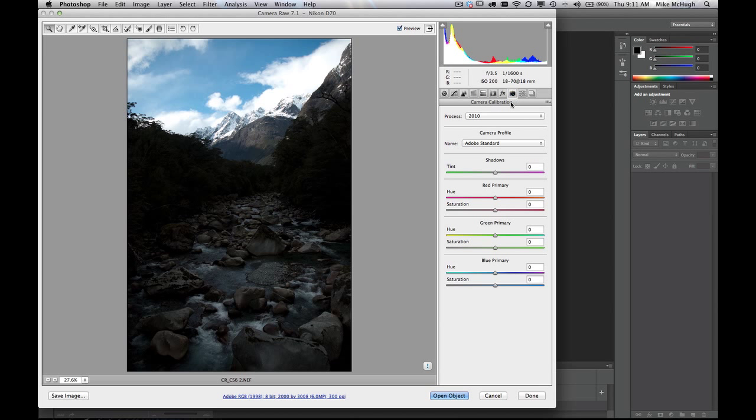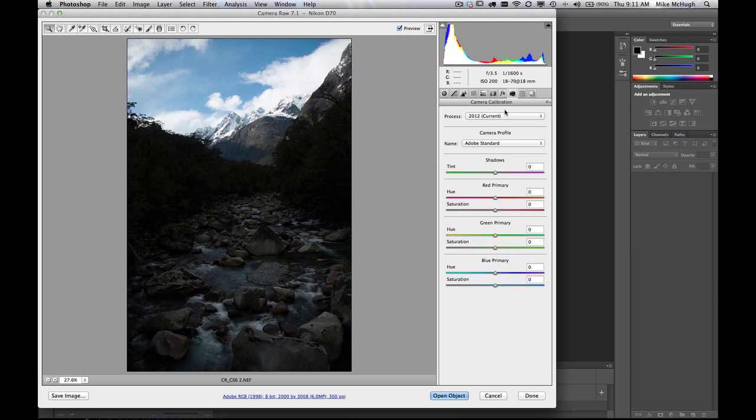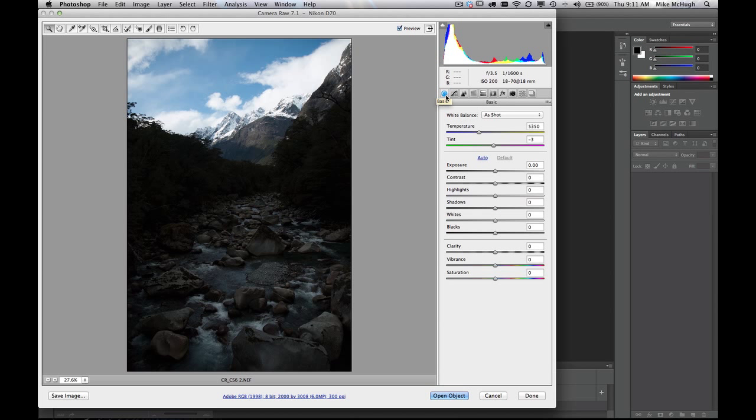So if we come over now to the current process, back in the camera calibration, and now back to the basic adjustments, now it's all different. You can see instead of recovery and fill light, we have highlight and shadow. So let's see how that works.